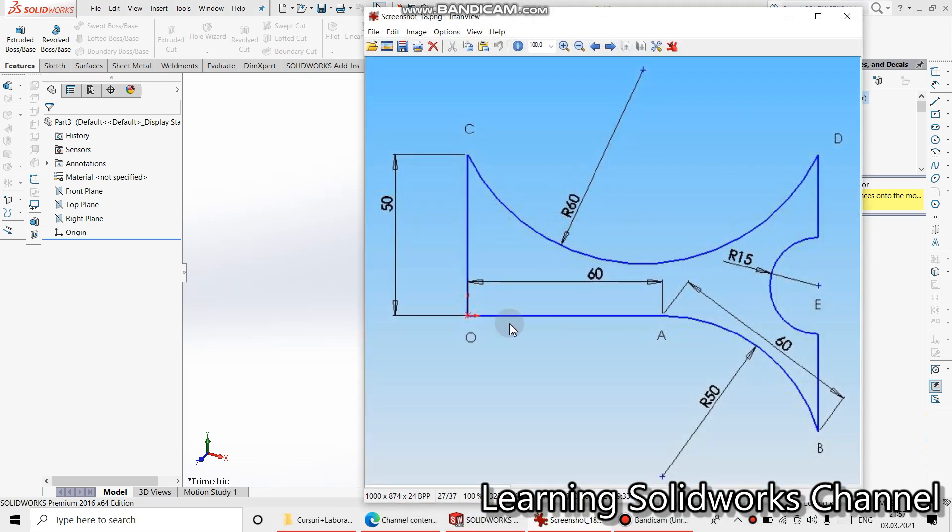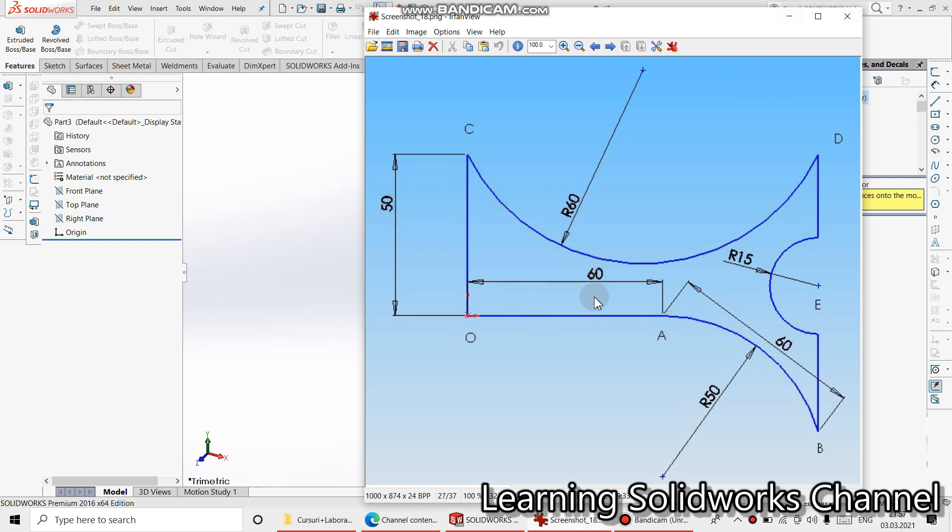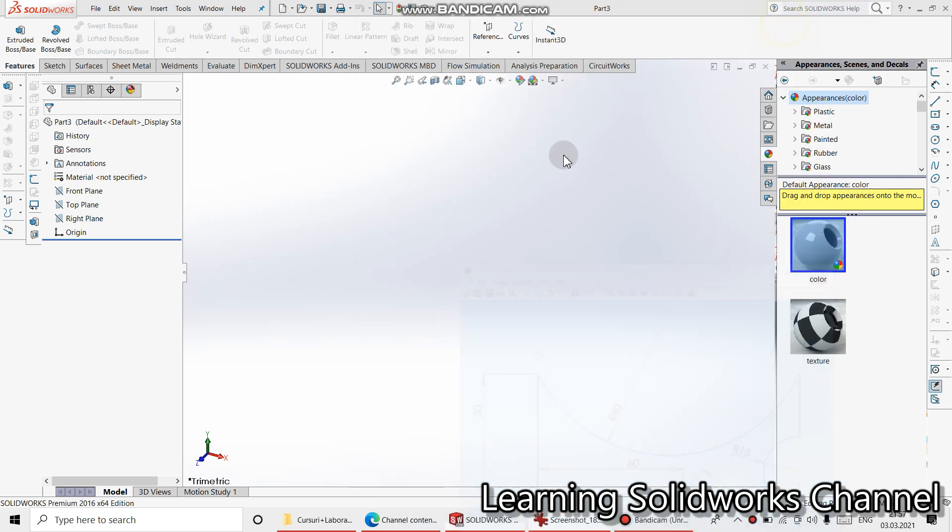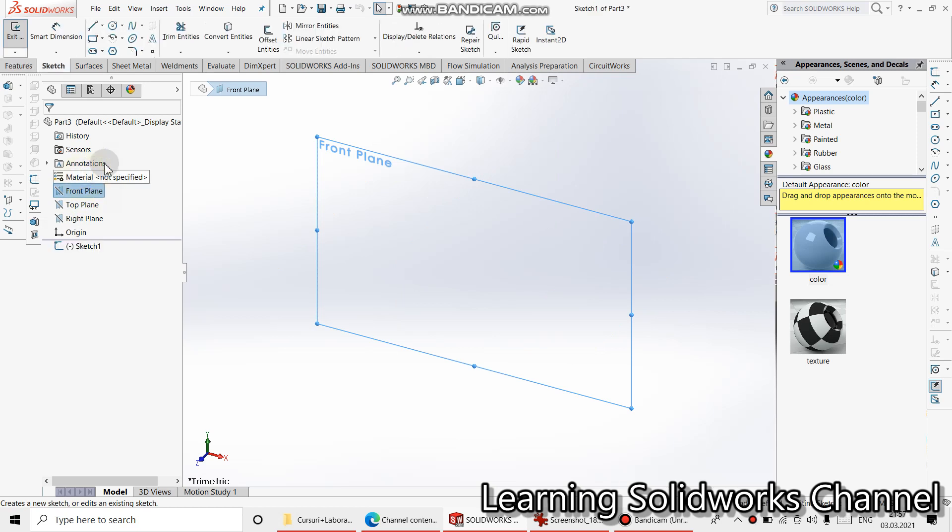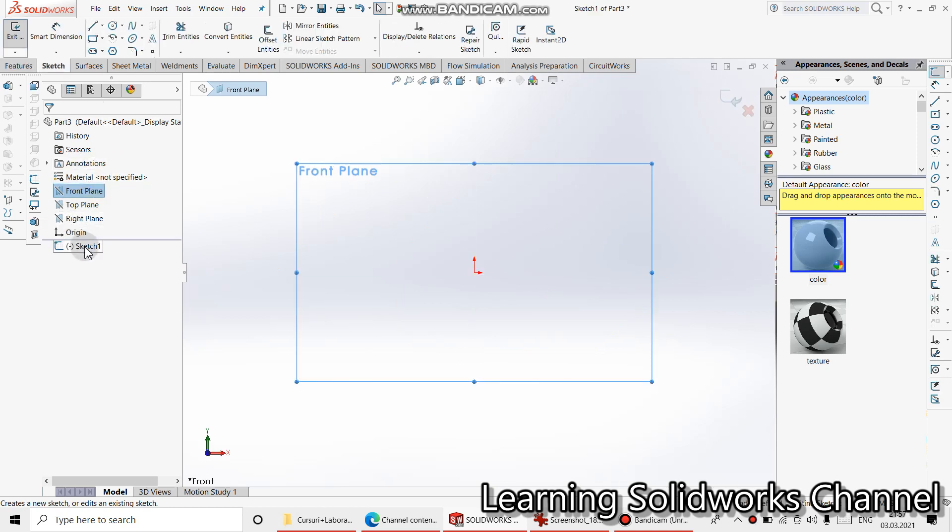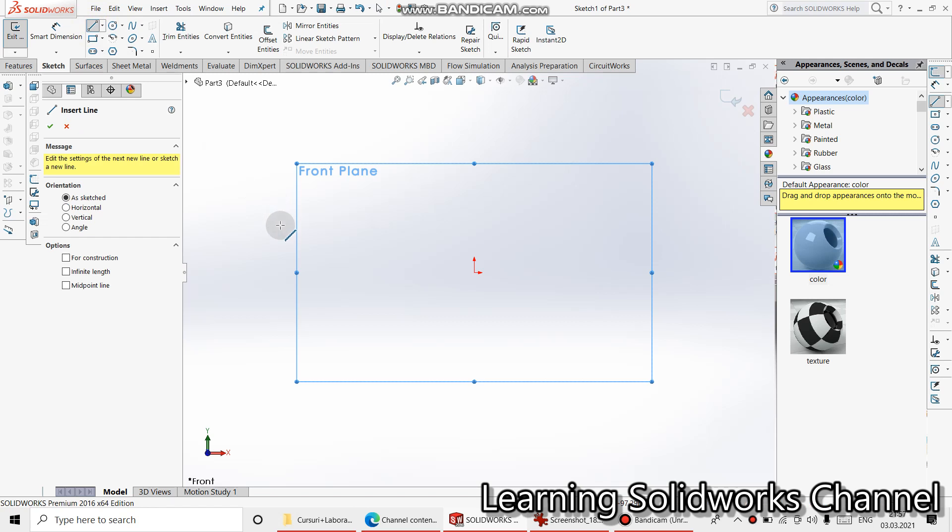This is our part. Let's draw first this line and this one. This is 50 and this one is 60. Select the plane. Sketch. Select line command.